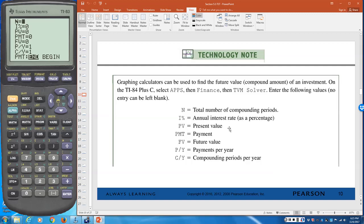If you press the Apps button and choose the Finance menu, you should find the TVM Solver and the other options. Some calculators require just Apps; others may require Second then Apps. Once in Finance, you'll see the TVM Solver listed there.